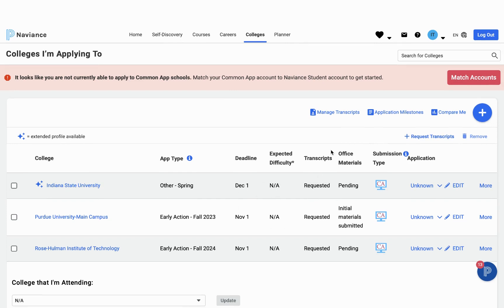If there's another school that you wanted to apply to but you were applying directly through the school's website, you want to hit the blue plus sign over here.